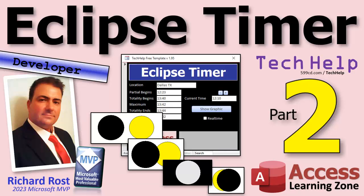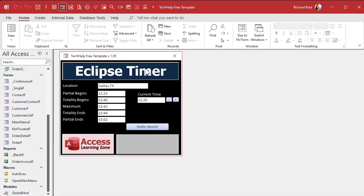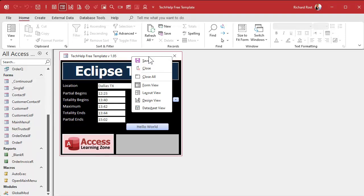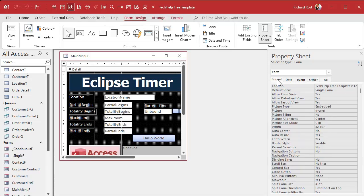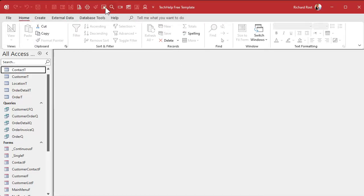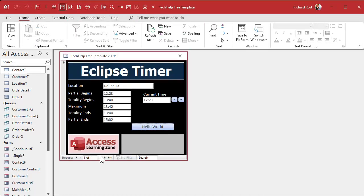If you haven't watched part one yet, watch part one first then come on back. Yesterday we set up our form and got our table built so we could put our different locations in. One thing I forgot to mention: you can turn back on under Format the navigation buttons and the record selectors so you can switch between different locations — Dallas, Buffalo, and so on. I'm just gonna work with one location. They're your Legos, put them together however you want.